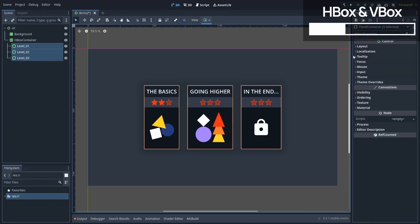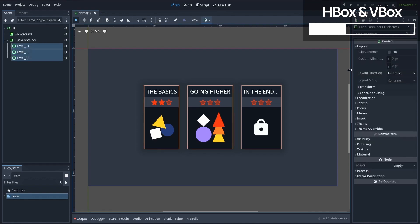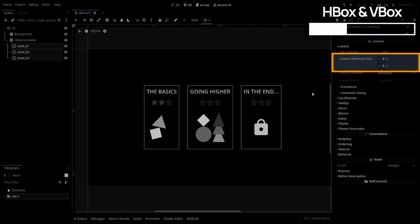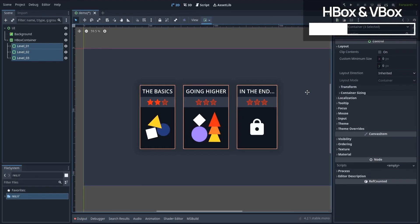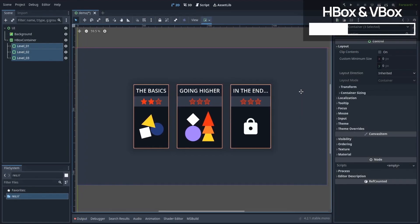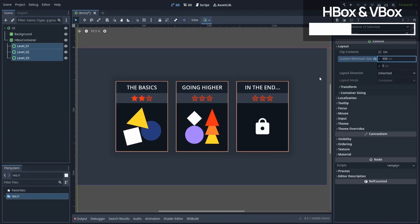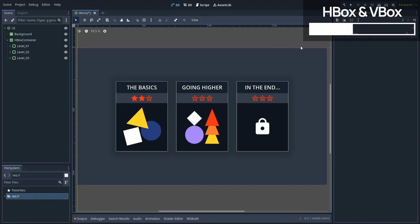To solve this problem, a quick and easy solution could be to set a custom minimum size, and more specifically a minimum width, on all three cards. By using a value that is at least the width of the currently wider child element, we'd basically make sure that they all take the same space in the row.